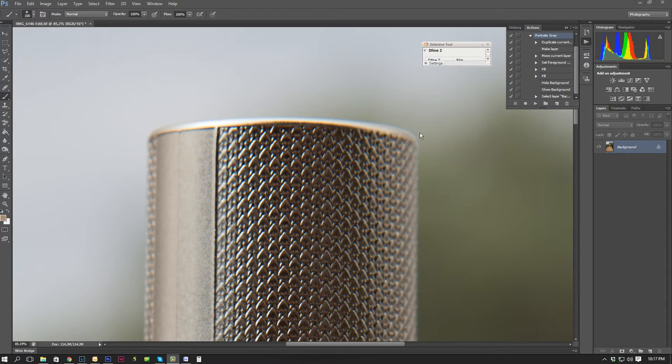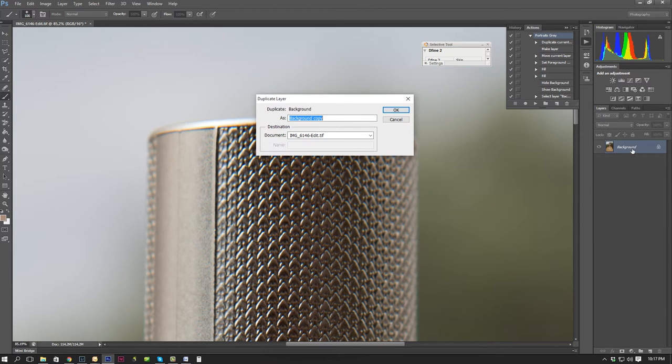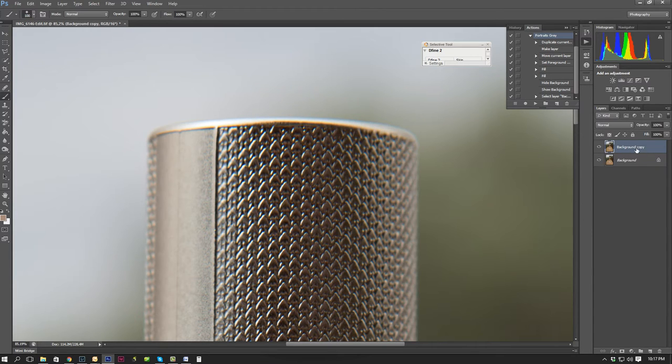So I'm just going to show you quickly. Click on your background layer, you can either right click on it and just say duplicate layer to make a new layer or a background copy, or you can just go CTRL J, do the same.